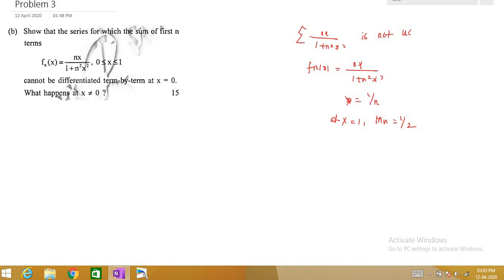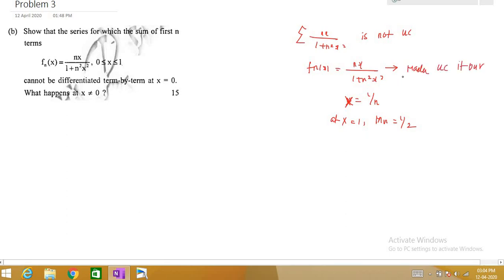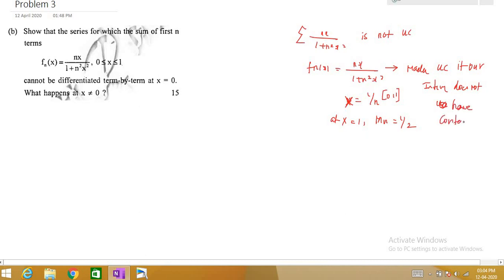The maximum value is attained at x = 1/n. Remember this can be made uniformly convergent if our interval does not contain 0 — that is a very important thing. We have shown that this sequence is not uniformly convergent on [0,1] because it includes 0. If our interval does not contain 0, we can make this function uniformly convergent.